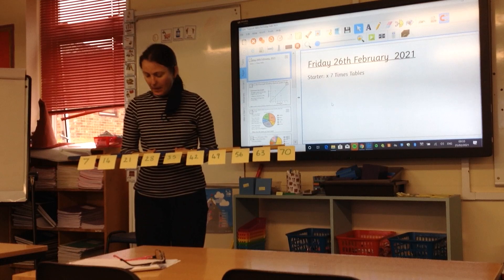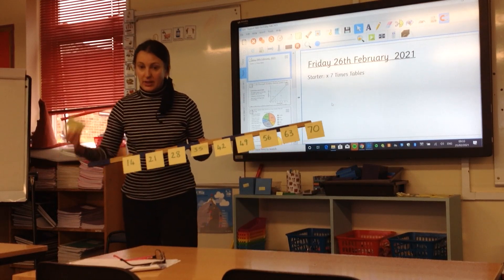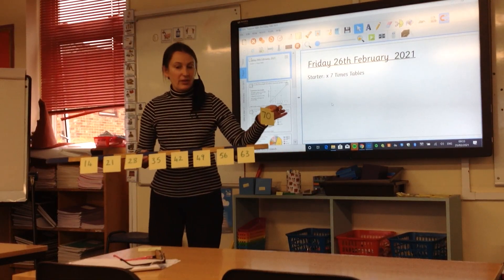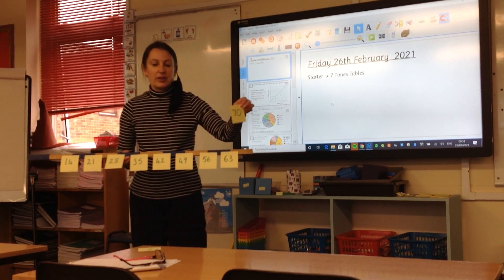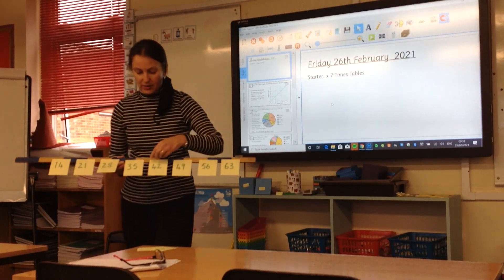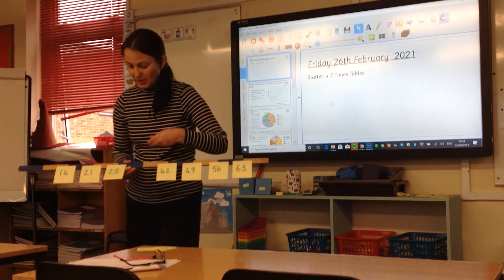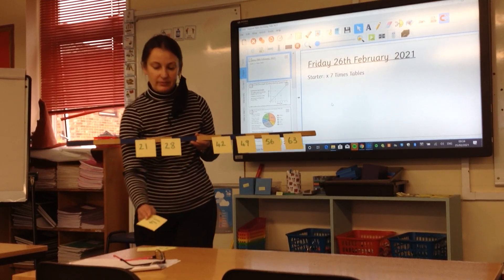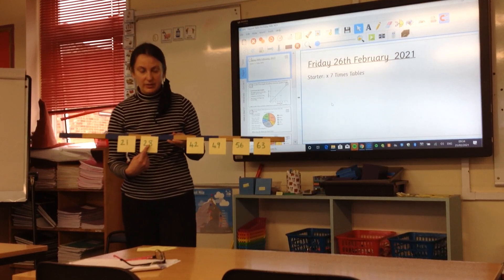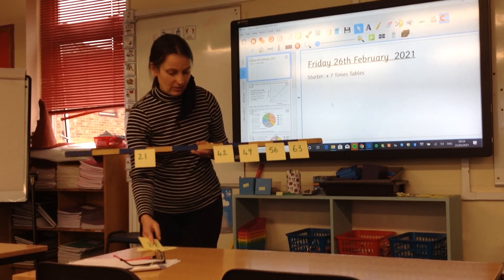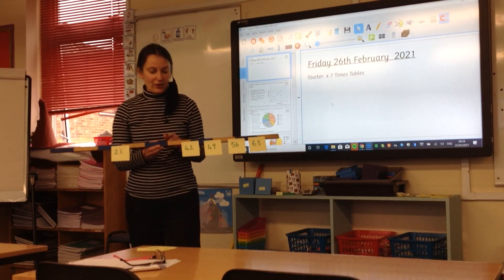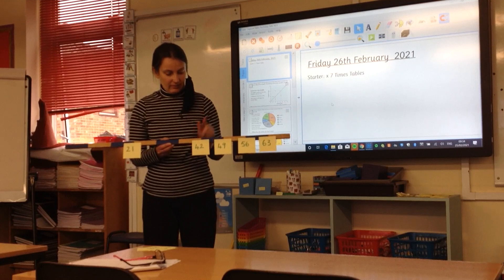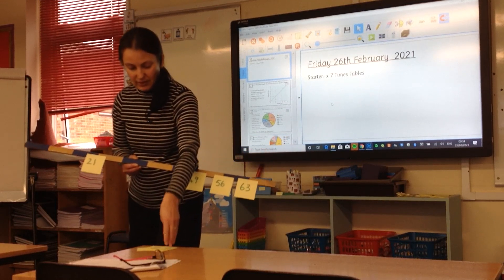We know one lot of seven is seven. We know ten lots of seven is 70. So therefore half of 70 is 35, so five lots of seven are 35. We know double seven is 14, and if you double double, you know four lots: 28. If you know five lots, one more group of seven on top would be 42 — so six lots is 42.